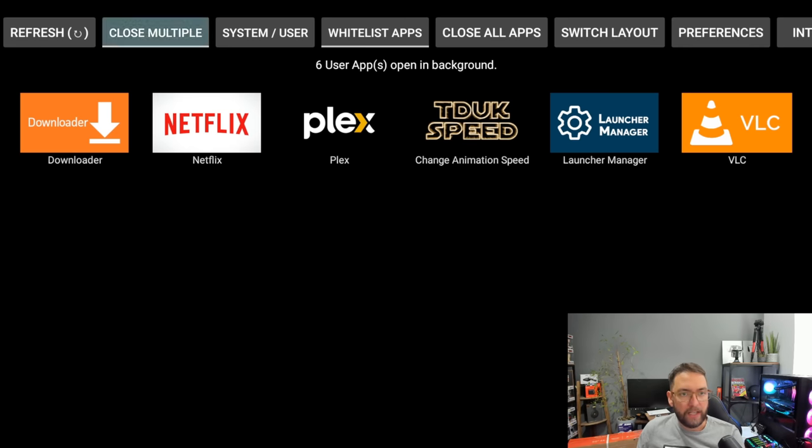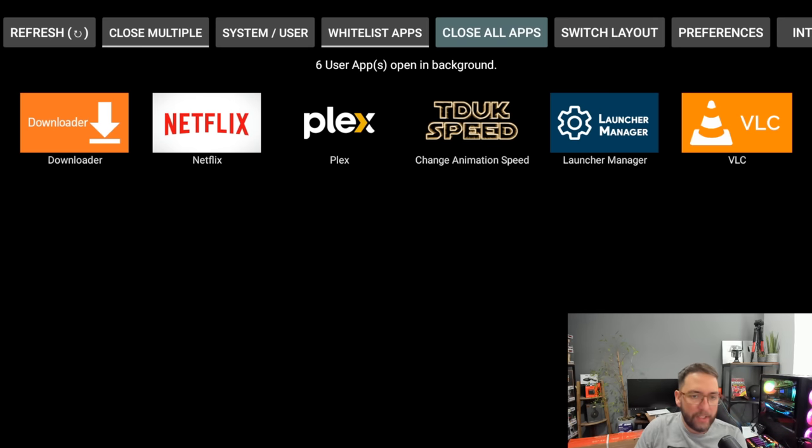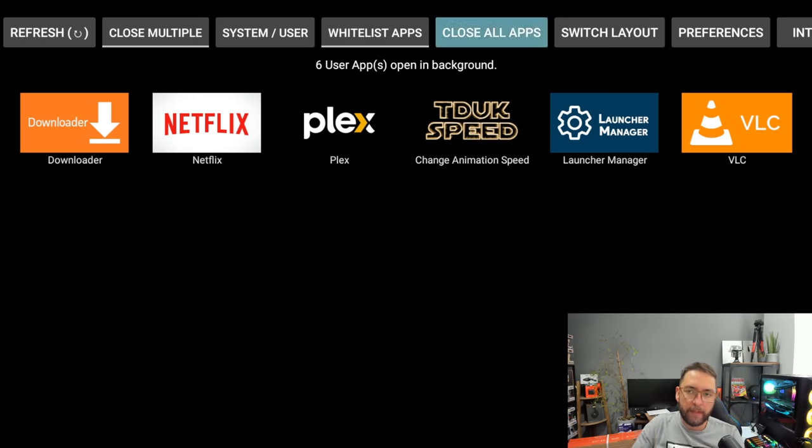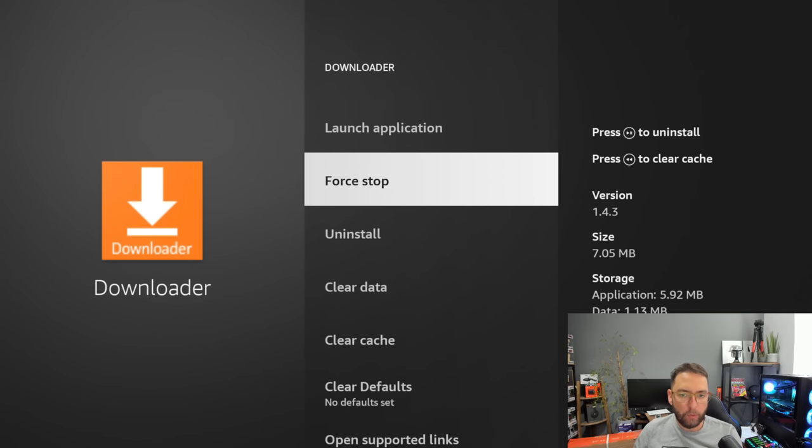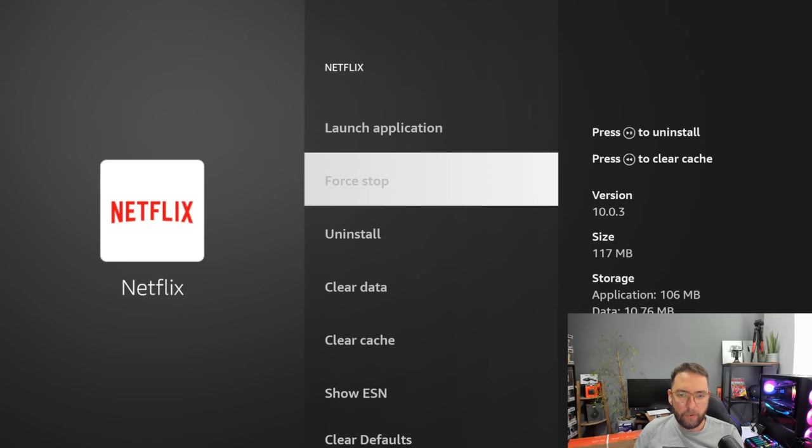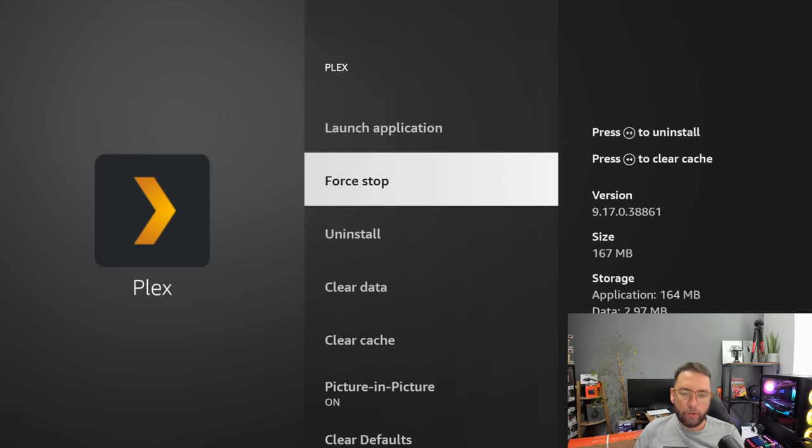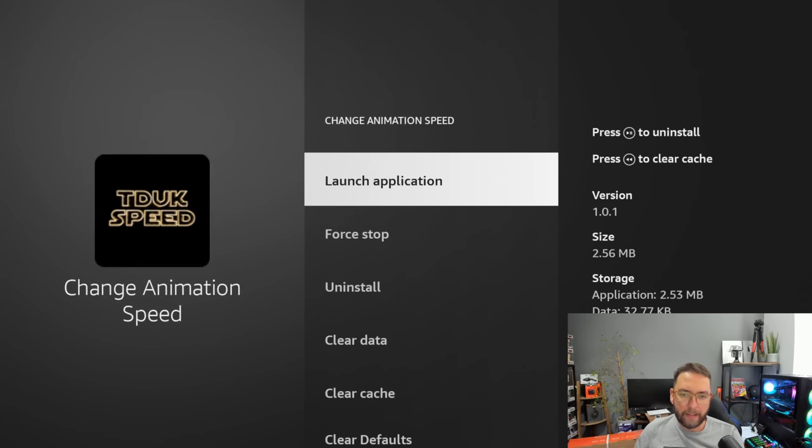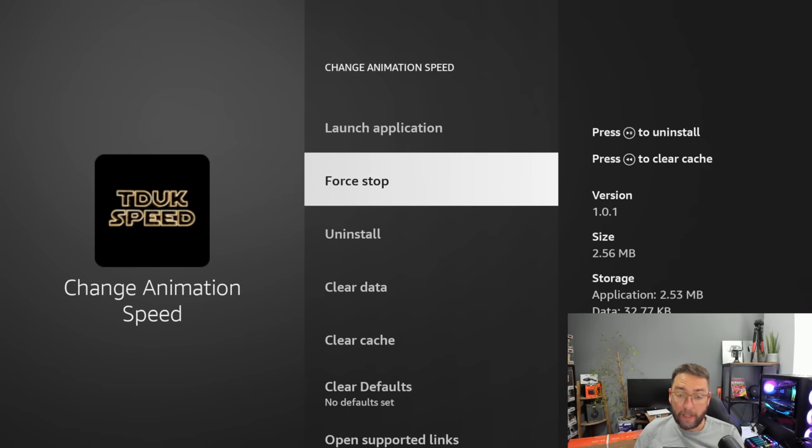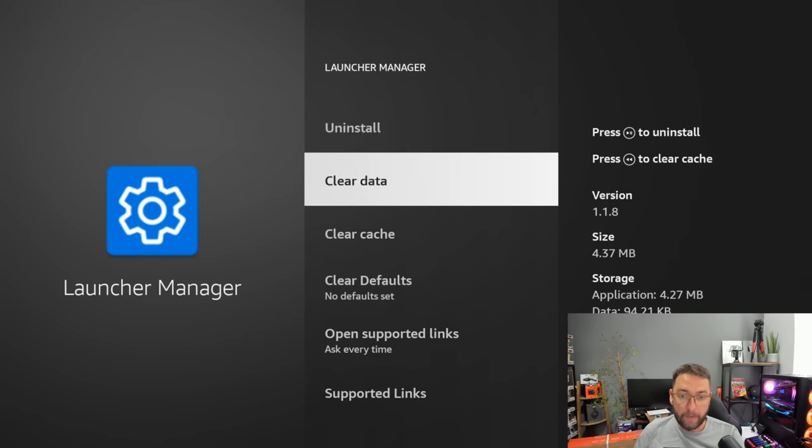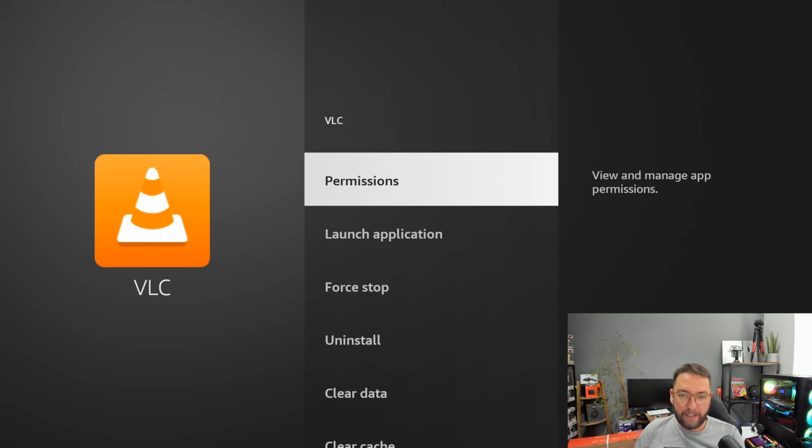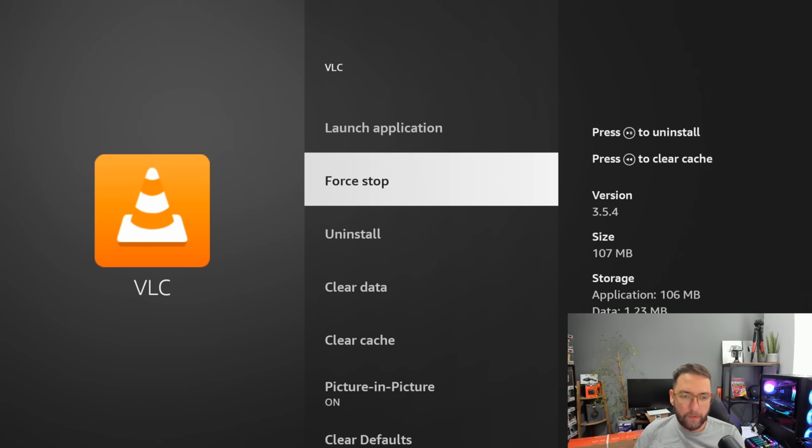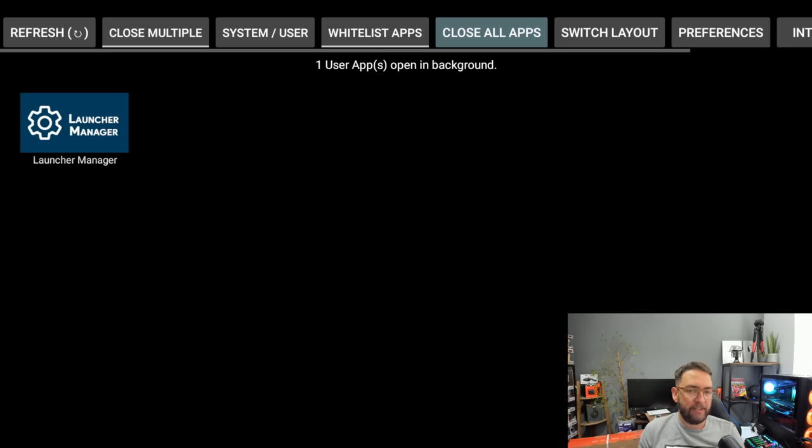What you can do is click close all apps. If you are testing this one out, let me know in the comments how many apps you have open. You click close all apps, then you can force stop them, push back, or stop them, push back, force stop, push back. Launch manager is a bit different, force stop VLC, push back, and you're back to here again.